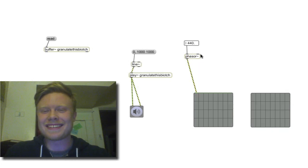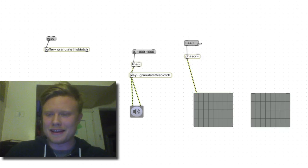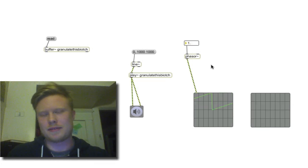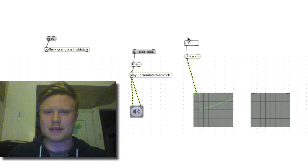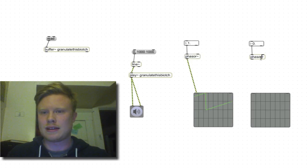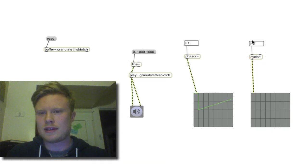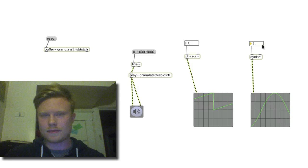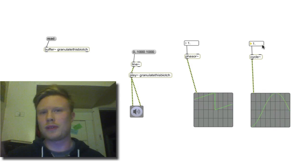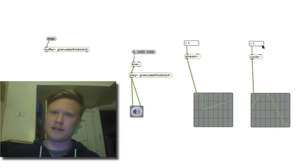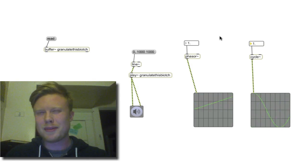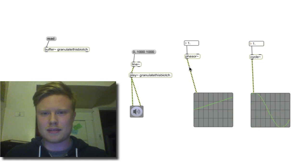Anyway, we can see what phasor is doing — it's going from zero to one. Now to contrast phasor, we can use the cycle object. Cycle goes from minus one to plus one in a sine wave form. That's what cycle is. We're going to use that a little bit later, but for now phasor is the main object.